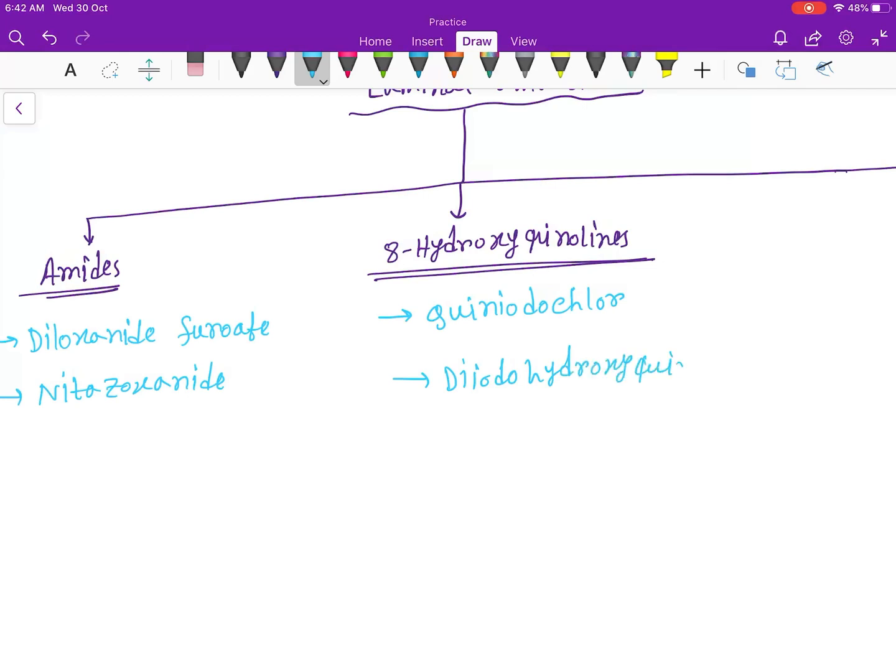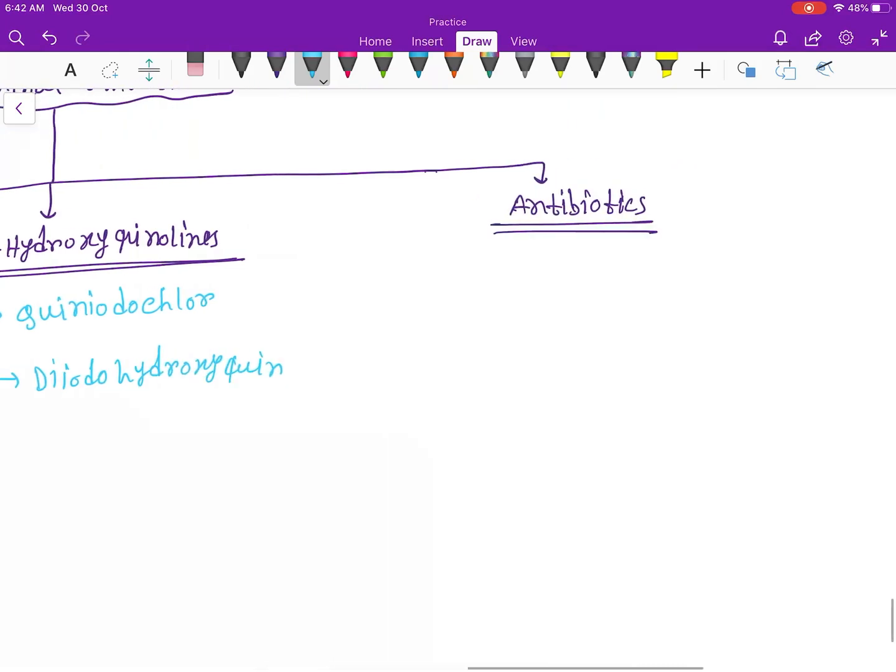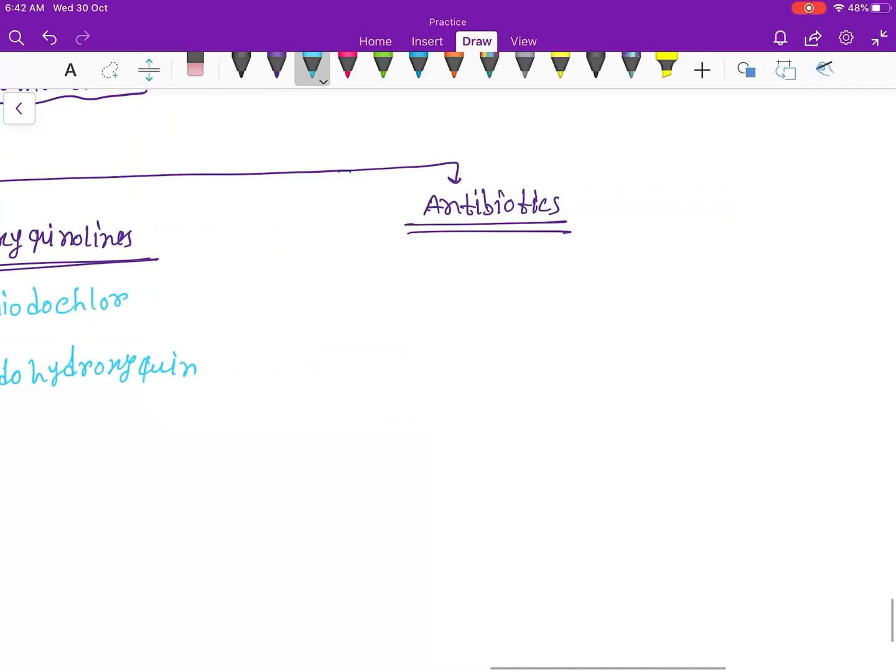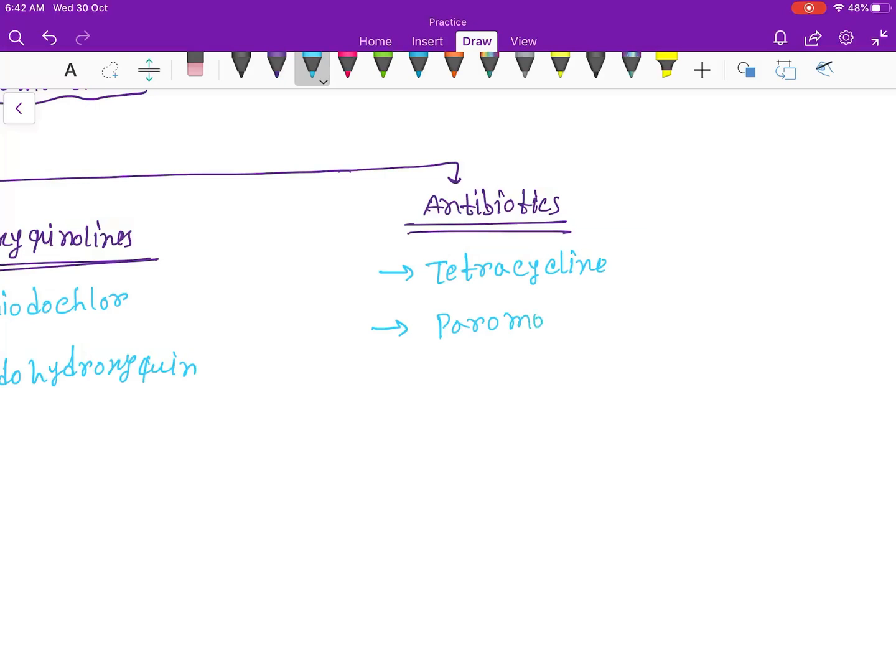Okay, and the antibiotics - there are two antibiotics: tetracycline and paromomycin.